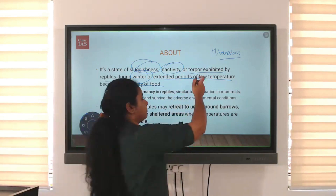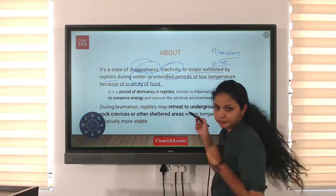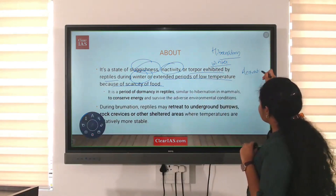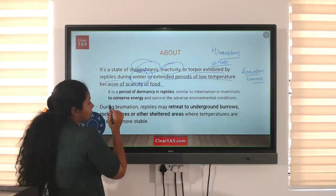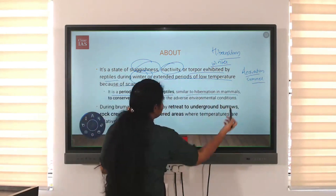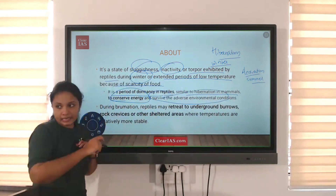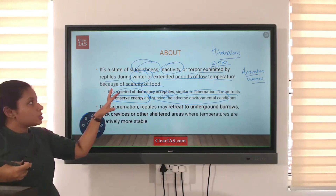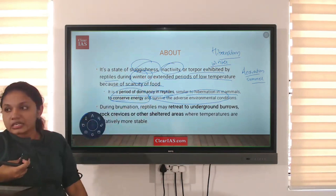In hibernation, metabolic activities become totally inactive or very, very slow. This happens during winter, and similarly brumation also happens during winter. In the case of aestivation, it is summer sleep. Brumation is a period of dormancy in reptiles, similar to hibernation in mammals, to conserve energy and survive adverse environmental conditions.